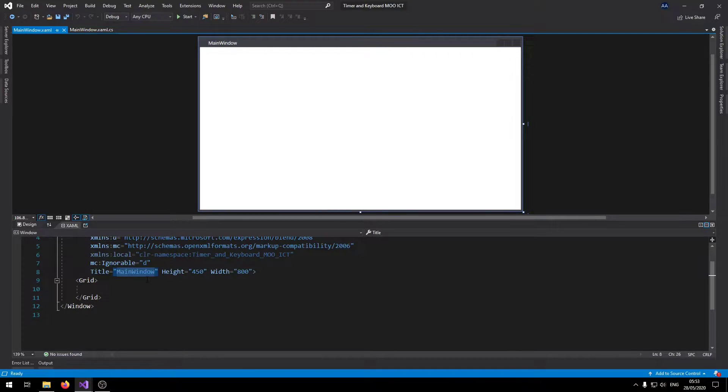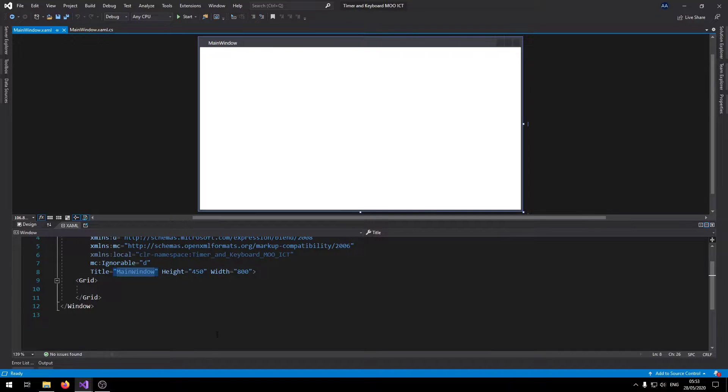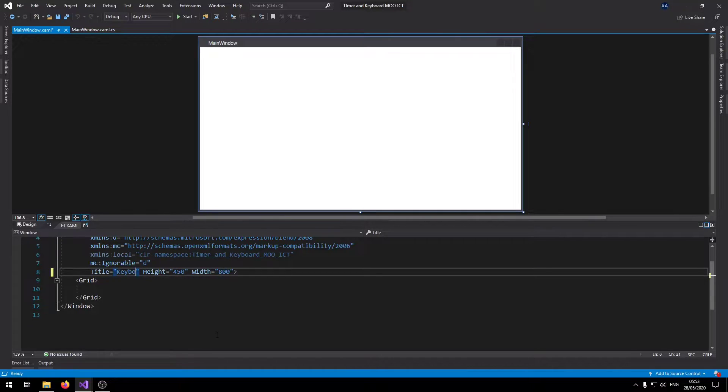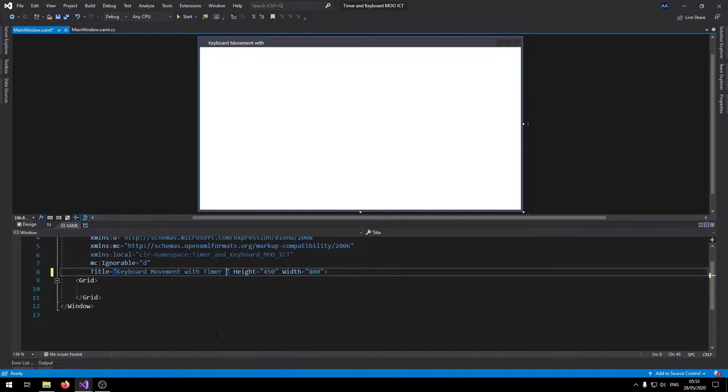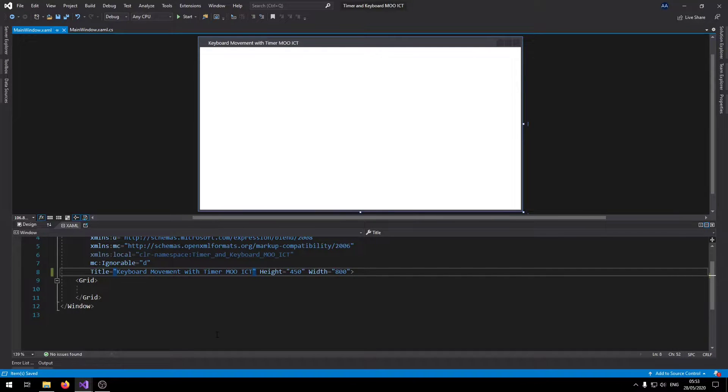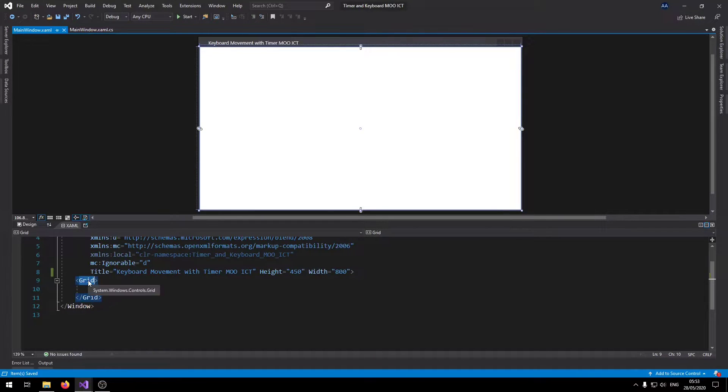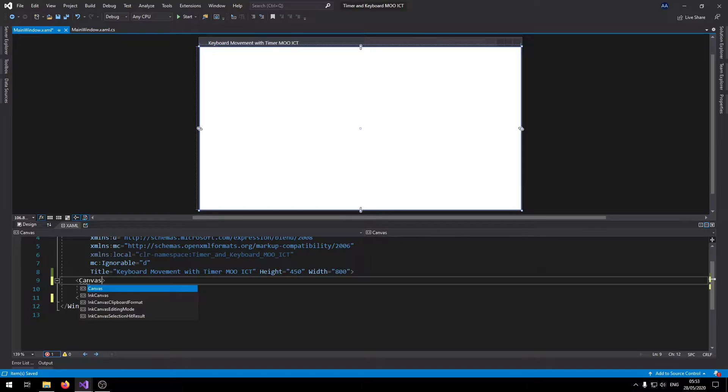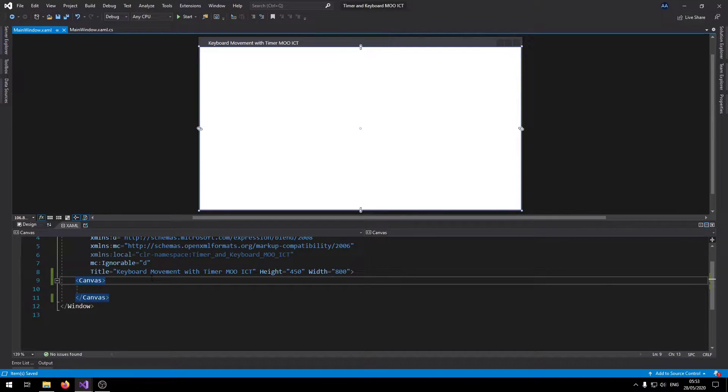This is the blank project here. Let me change the main title to keyboard movement with timer OICT, and change that grid to a canvas because the canvas allows us more fluent movement than the grid.